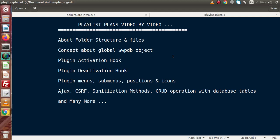After discussing about the global WPDB object, we will see about the plugin activation hook. Plugin activation hook means that when we install or activate a plugin, the actions or hooks triggered are called the plugin activation hook. The operations performed at plugin activation come under this hook. For example, if we want to create dynamic tables, dynamic pages, dynamic posts, and so on at the time of plugin activation, all of that will be covered inside the plugin activation hook.